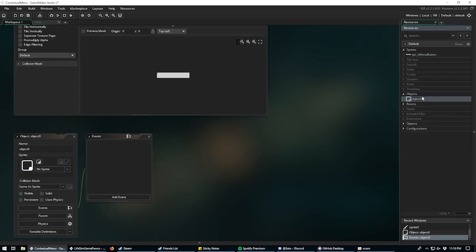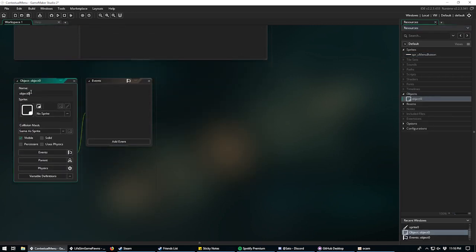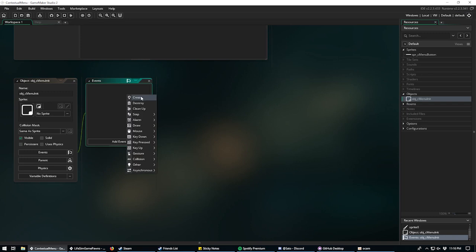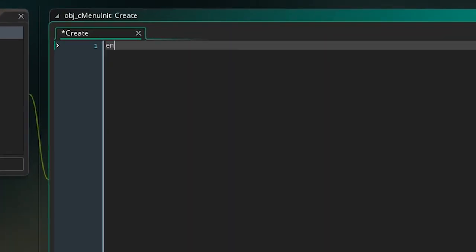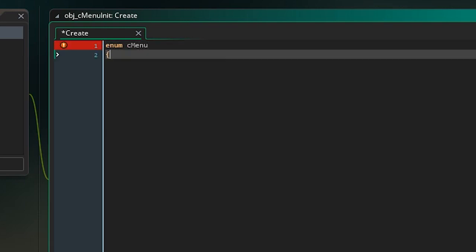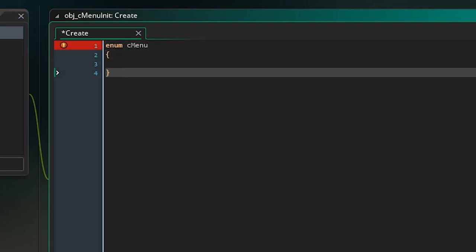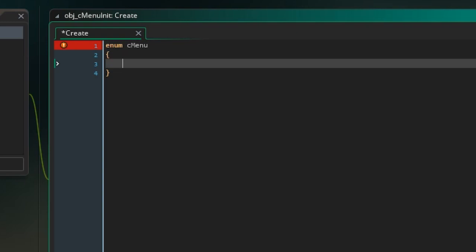Next we'll create an object and name it obj_C_menu_init. In this we're going to create a Create event and then make what's called an enumerator. We just say 'enum' and name it 'c_menu' with curly brackets.